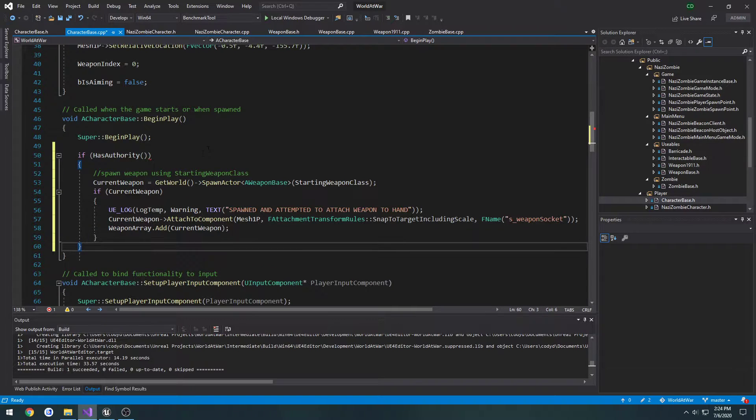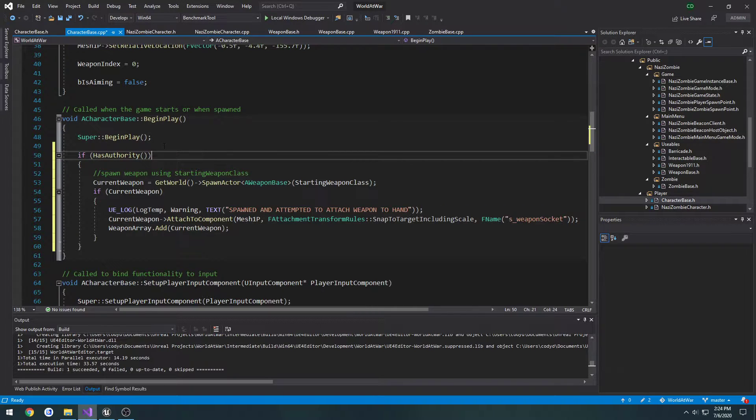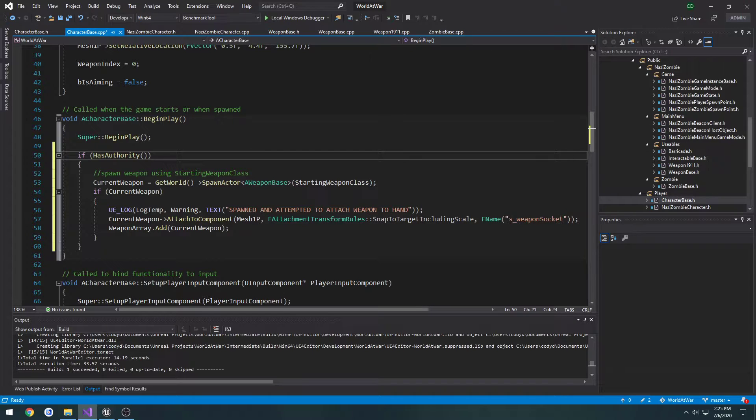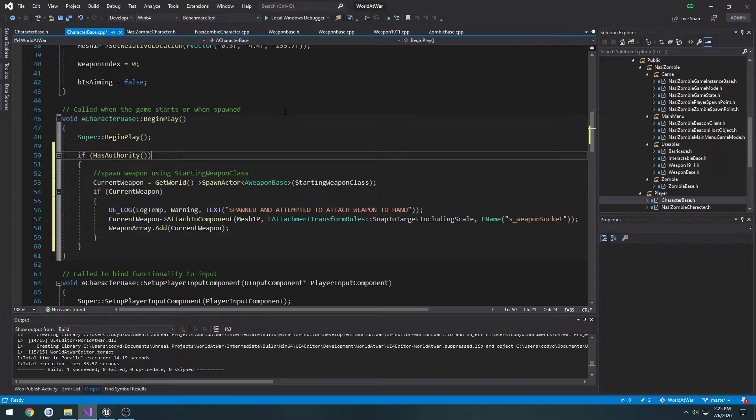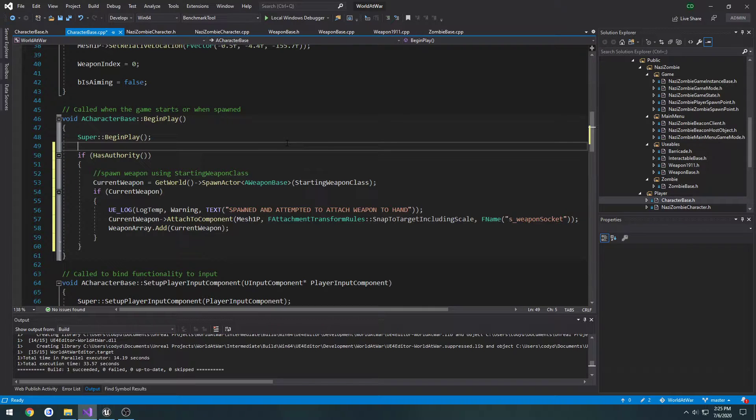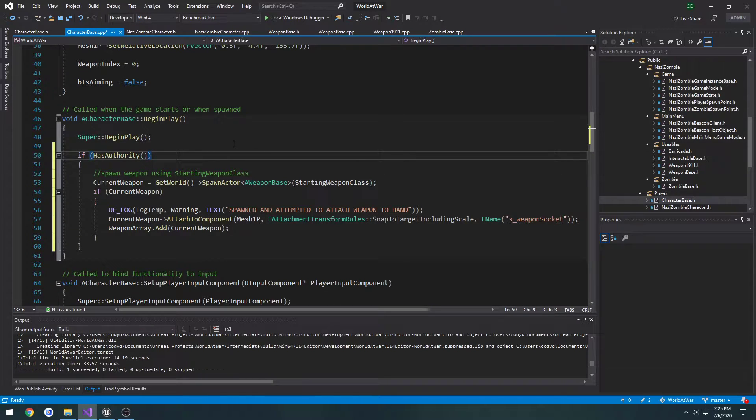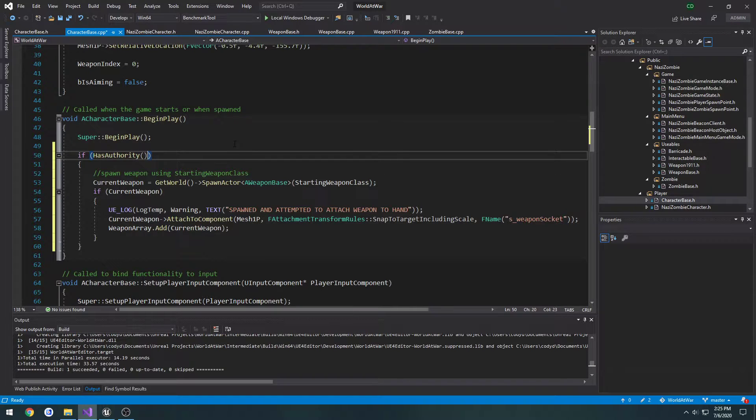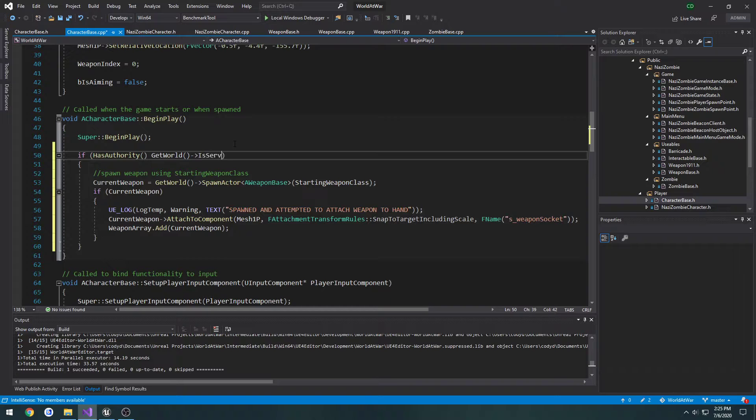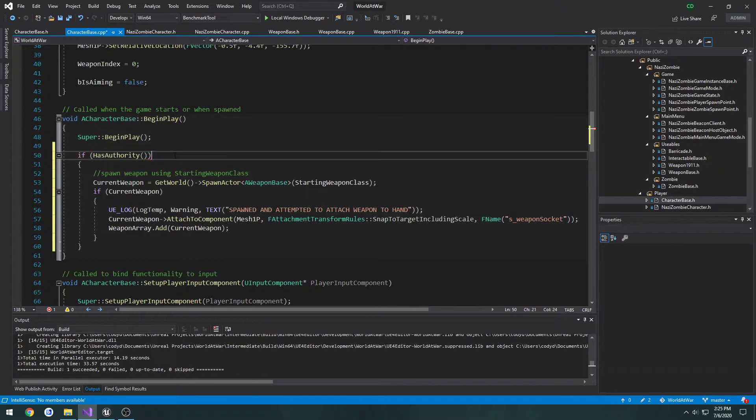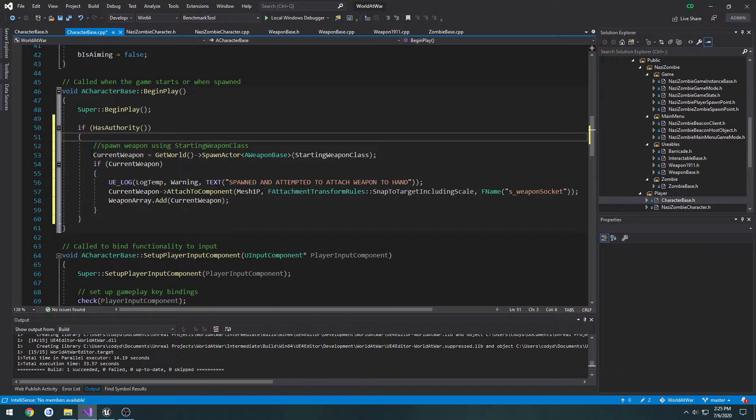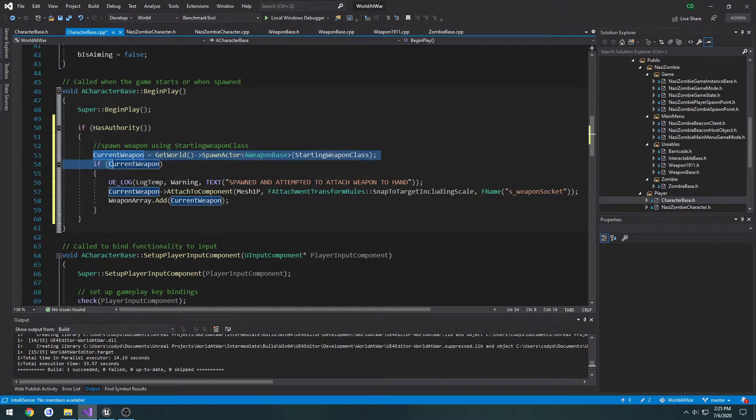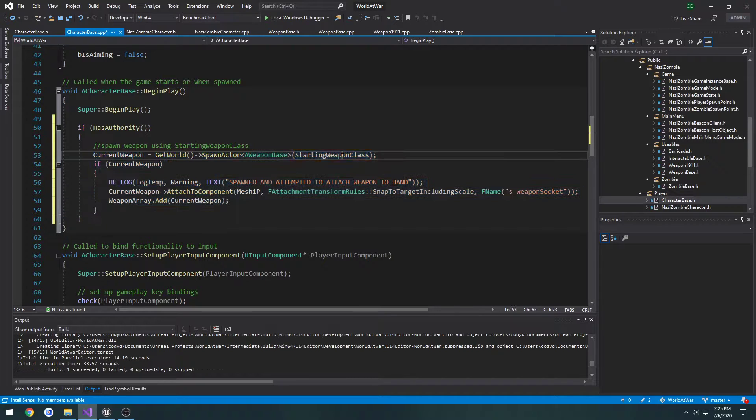I want to mention something: HasAuthority does not necessarily mean something is going to run on the server. It just means that you have the authority over this actor. If we want to make sure we're always on the server for something specific, we would do if GetWorld()->IsServer, but we're not going to do that yet. If we have the authority, in this case running on the server, we spawn the weapon.